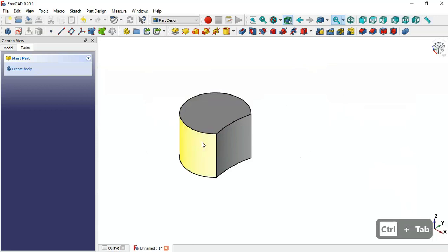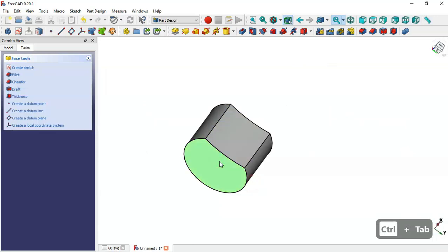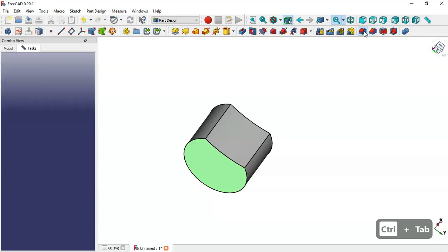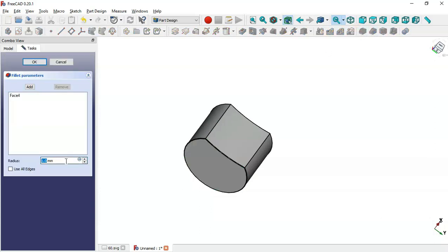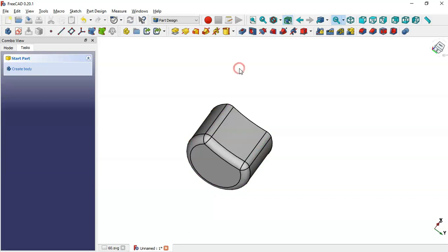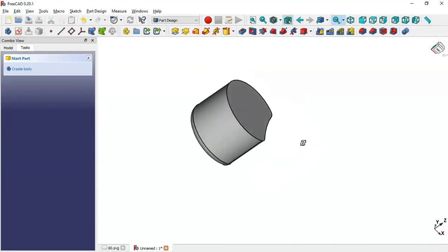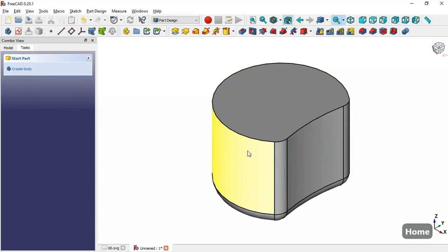We come back to the model and select the bottom face, then go to the Fillet tool. We change the radius to 20 millimeters, click the Add button, and add this edge and this edge, then click OK. Now we can see this filleted part.